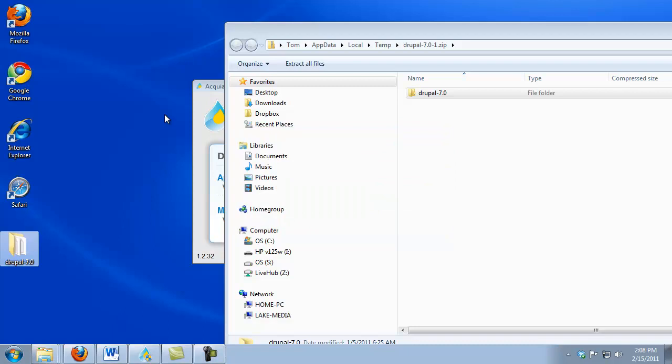Windows deals with Zip files pretty well, but if you have any problems doing this, you might want to look into a program like 7-Zip or WinRAR that will help you uncompress your files. Now that I have it on my desktop, I'm going to rename it to a name that's going to match the site we're building. So I'm going to change this to Tutorial.